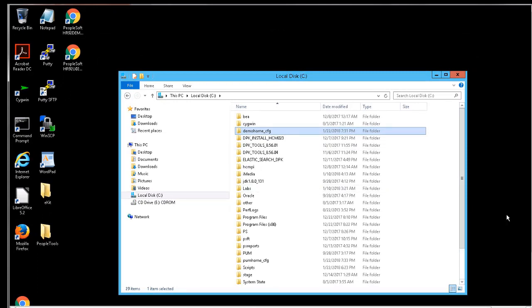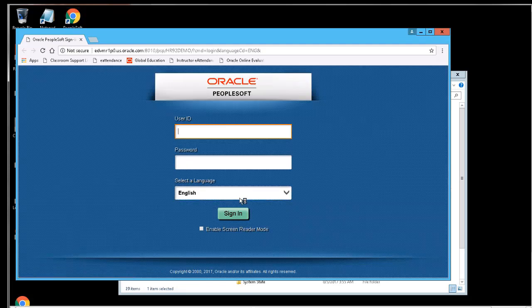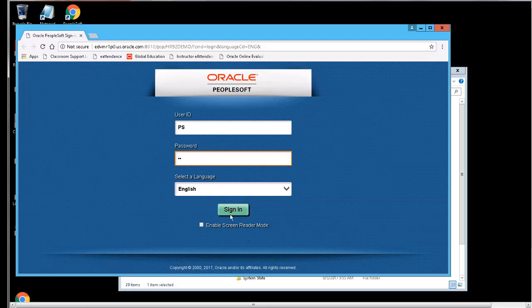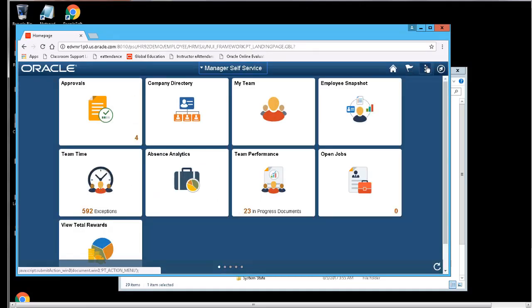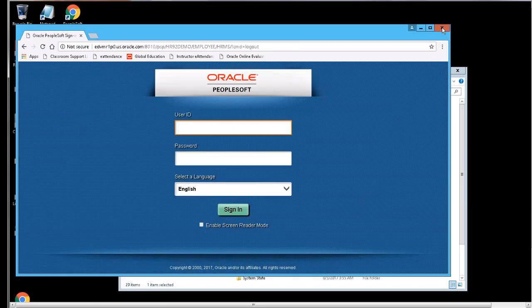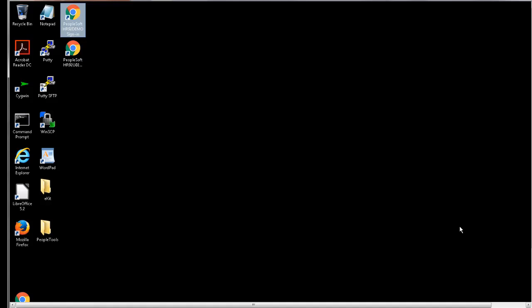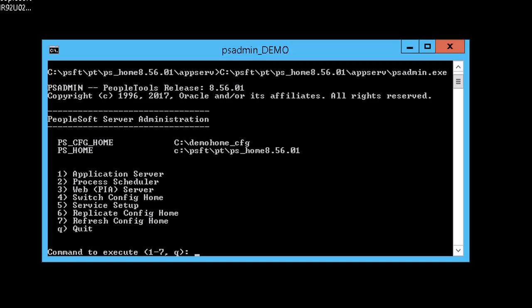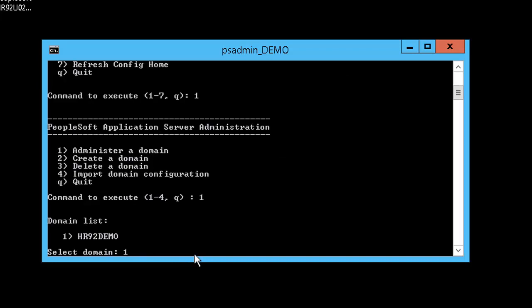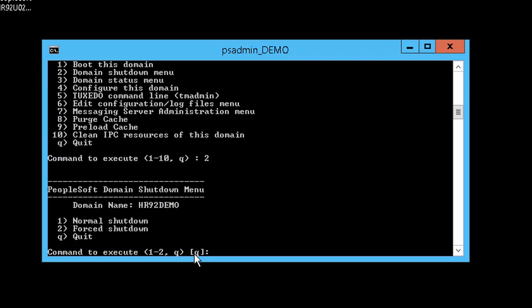We also have a shortcut on the desktop to start PIA for HR 9.2 demo. Based on this environment, we will be using use case 2, which means we will install a new PS home and keep the existing Oracle WebLogic, Oracle Tuxedo, and Oracle Client. First, we will stop and delete the domains using psadmin. Our current environment is on PeopleTools 8.56.01, with the application server HR 9.2 demo. We will shut down the application server and then delete it.